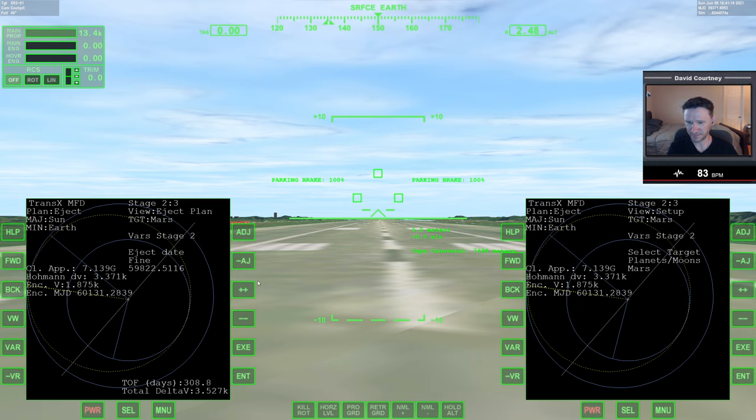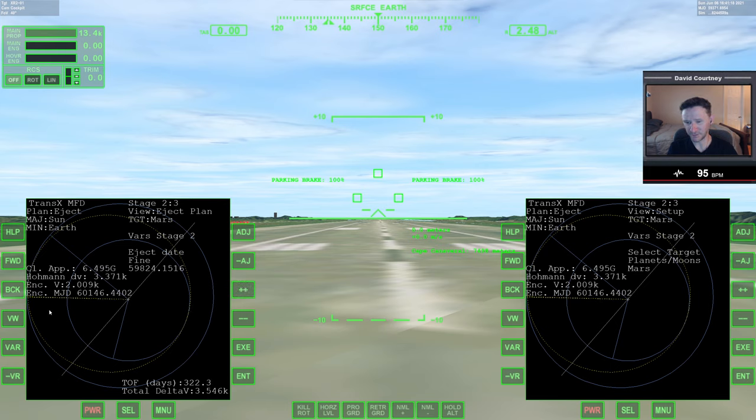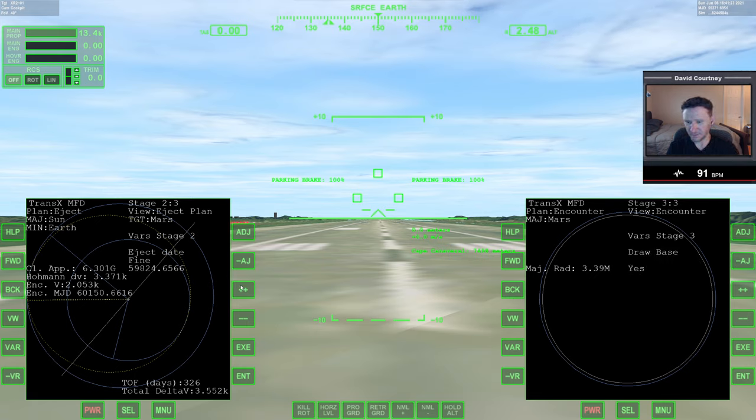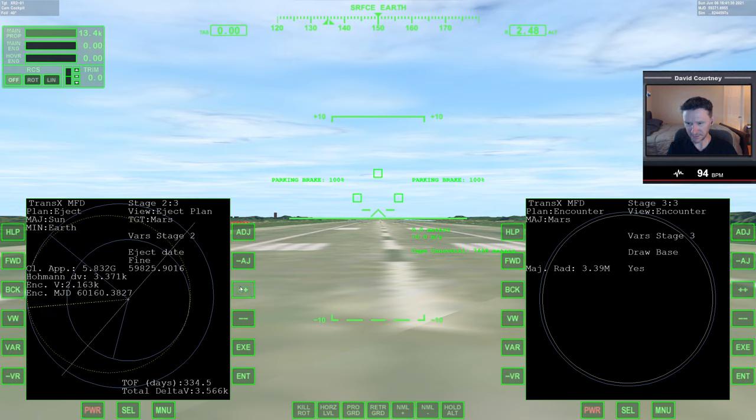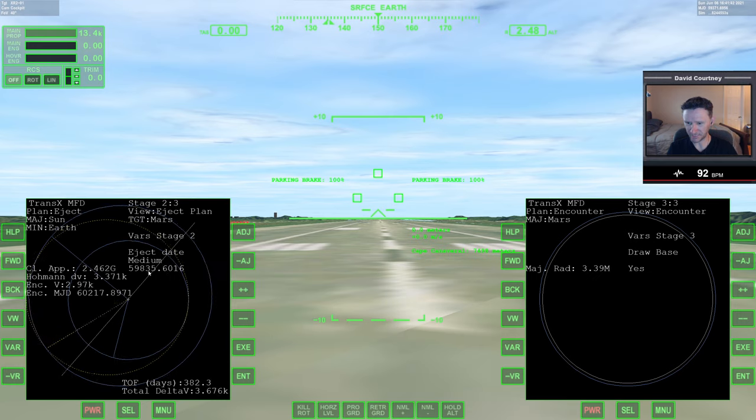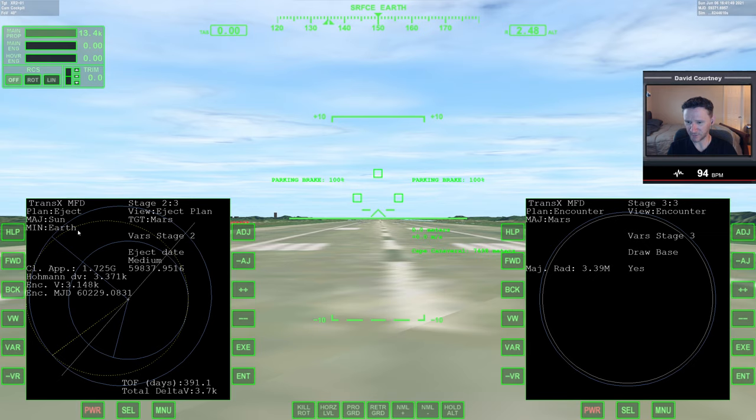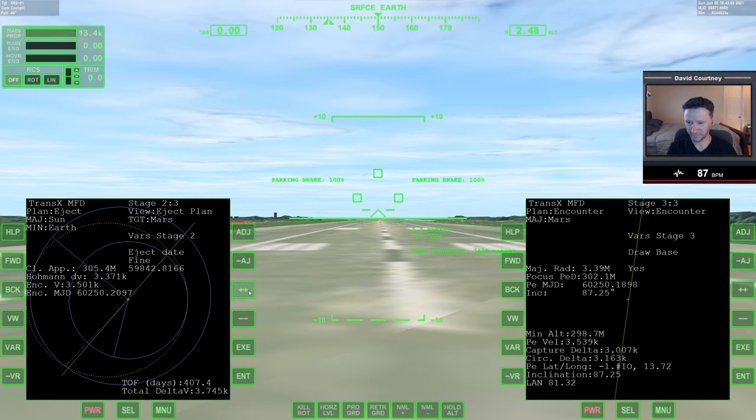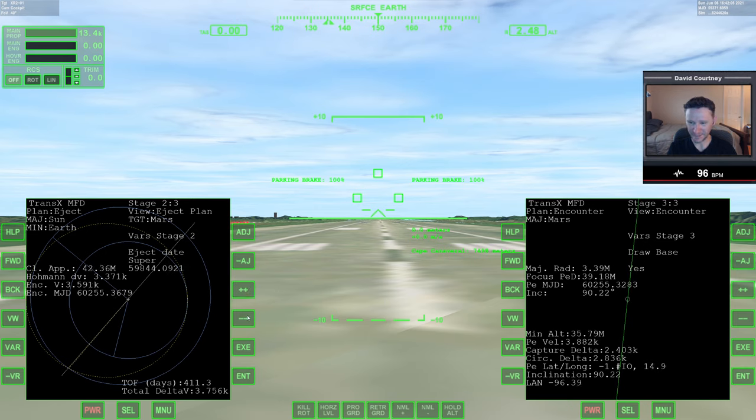As I'm bringing the date further out into the future, my closest approach is coming down. Let me go down to a medium setting here. This actually doesn't look too bad to me. I'm guessing I would be launching from here going around, and this looks like a decent Hohmann transfer. So if I can make this work, I feel pretty lucky actually.